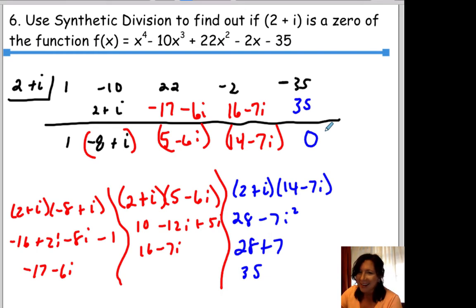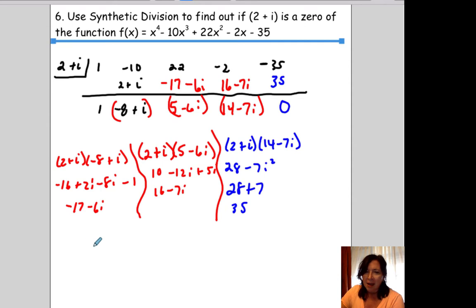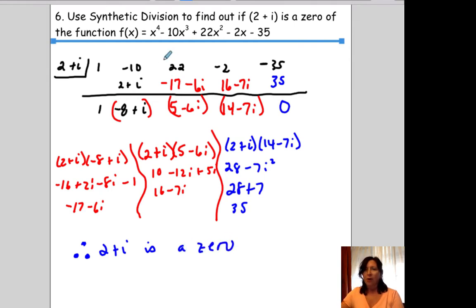The remainder is 0, which means that 2 plus i is a zero for that equation.